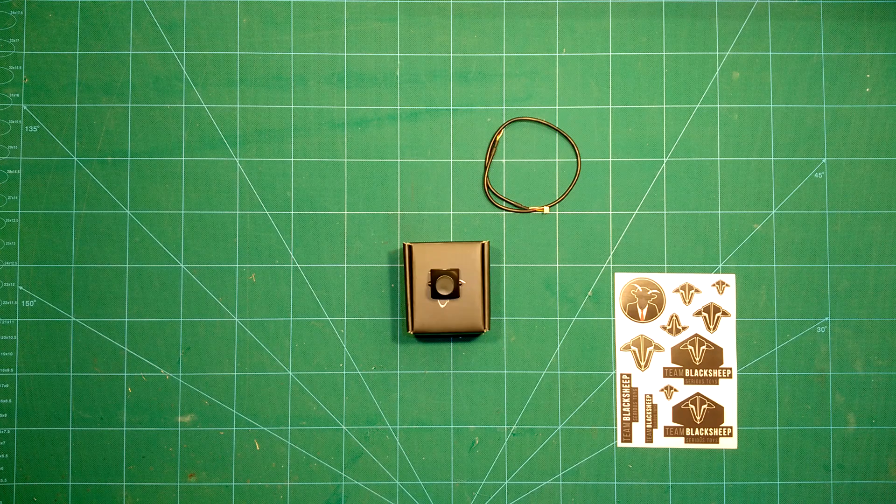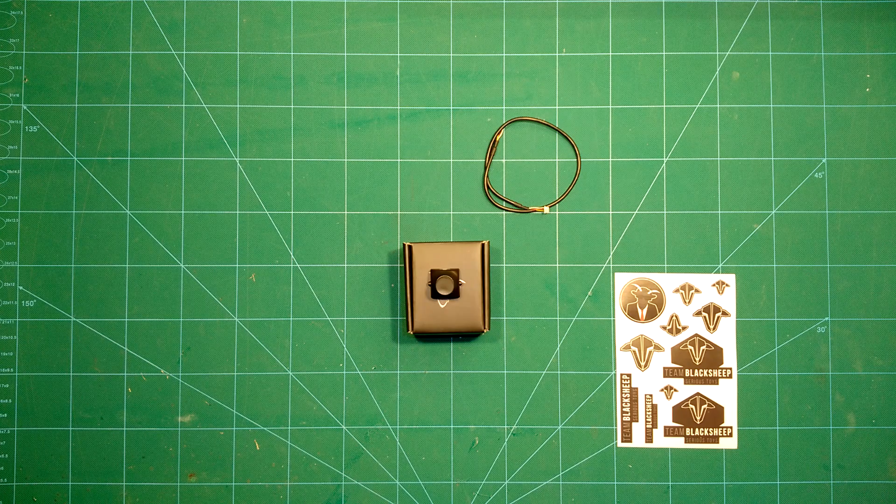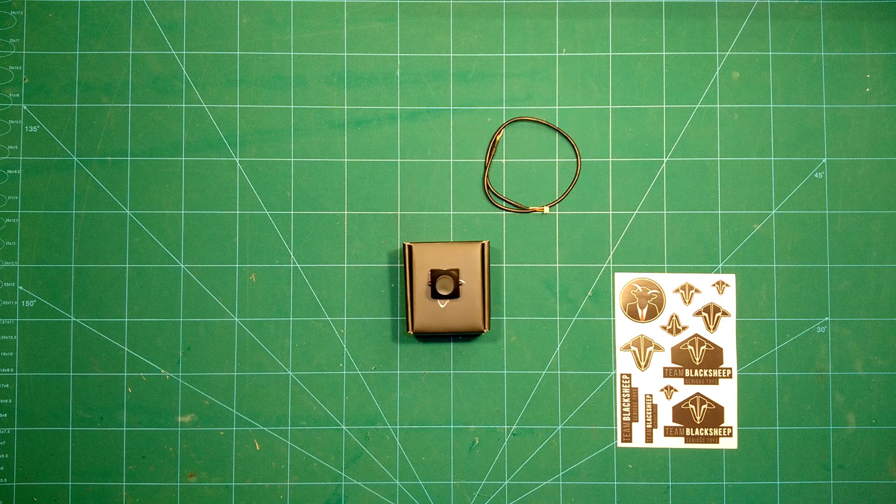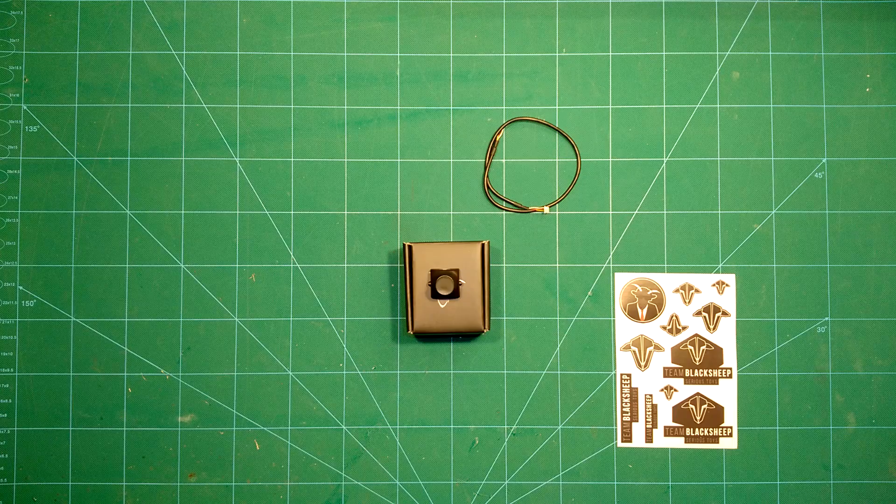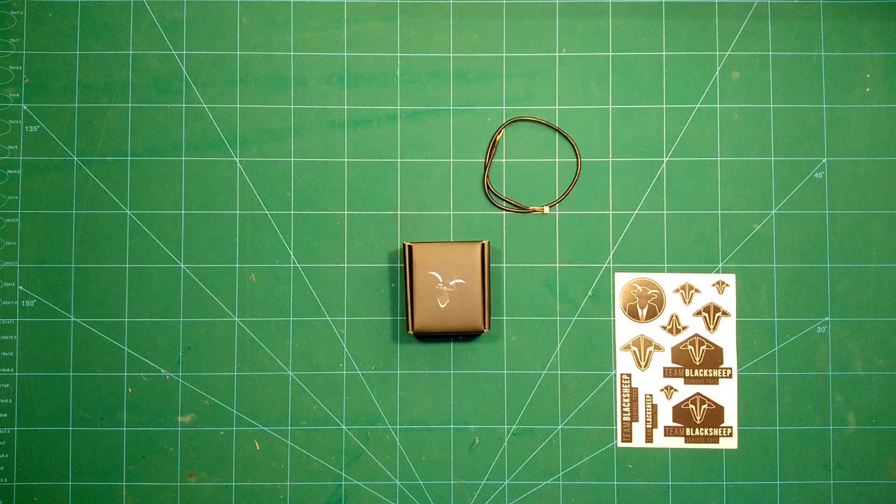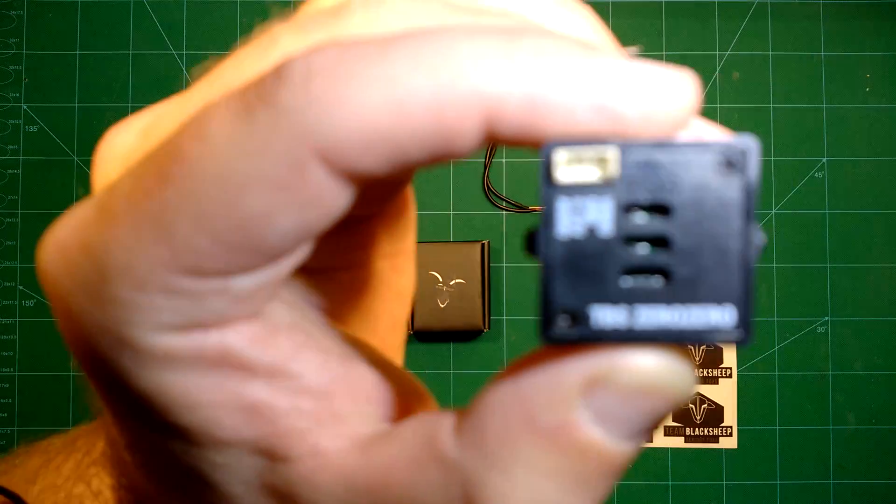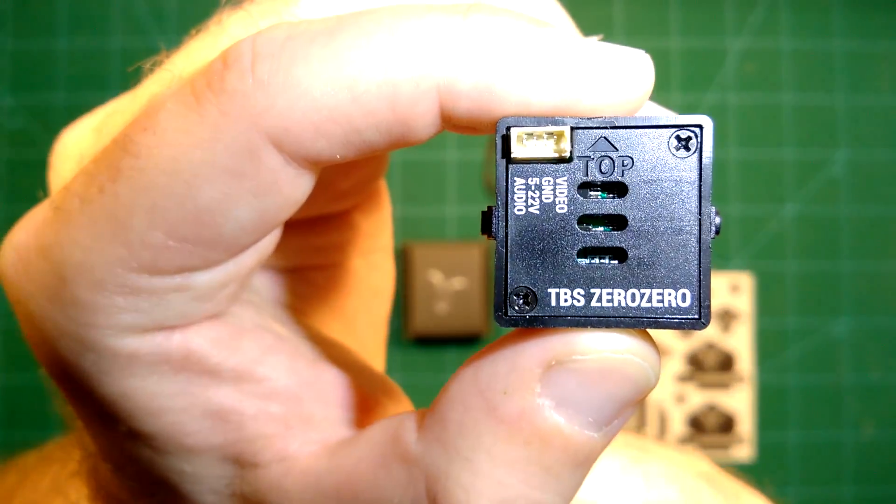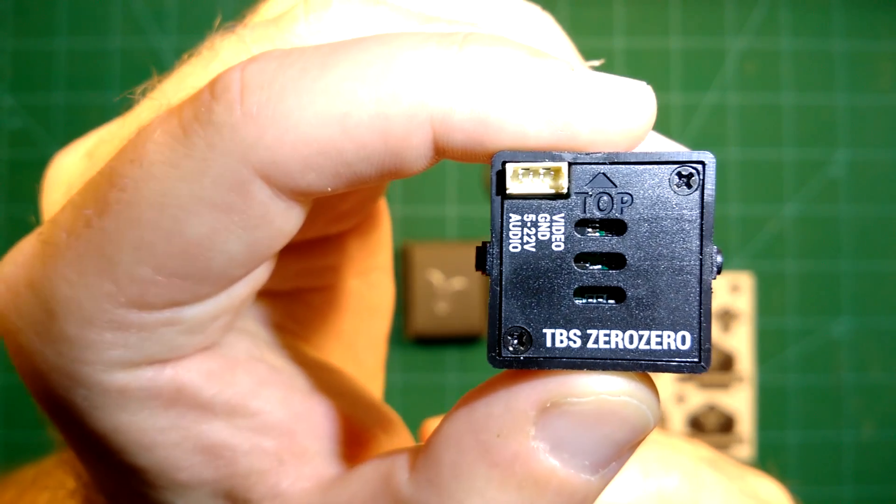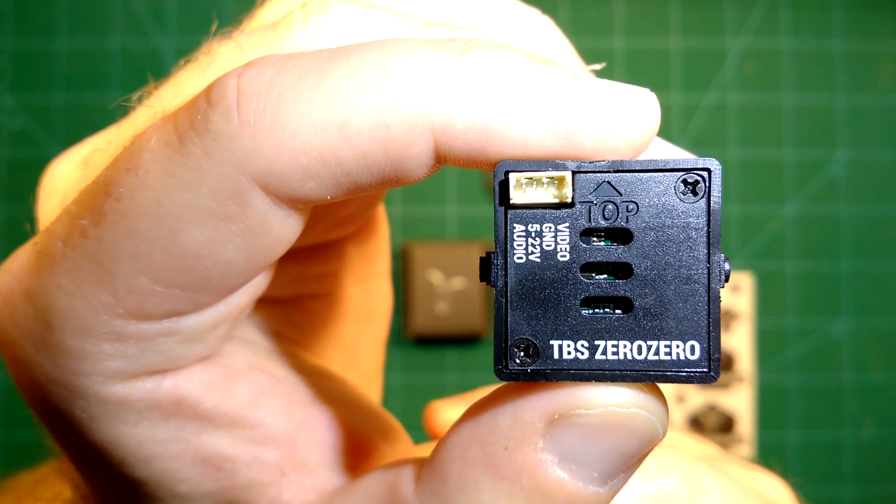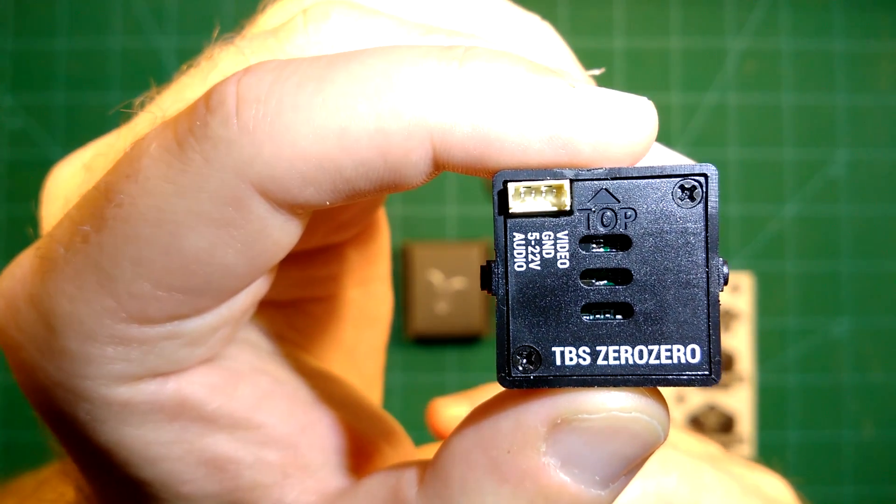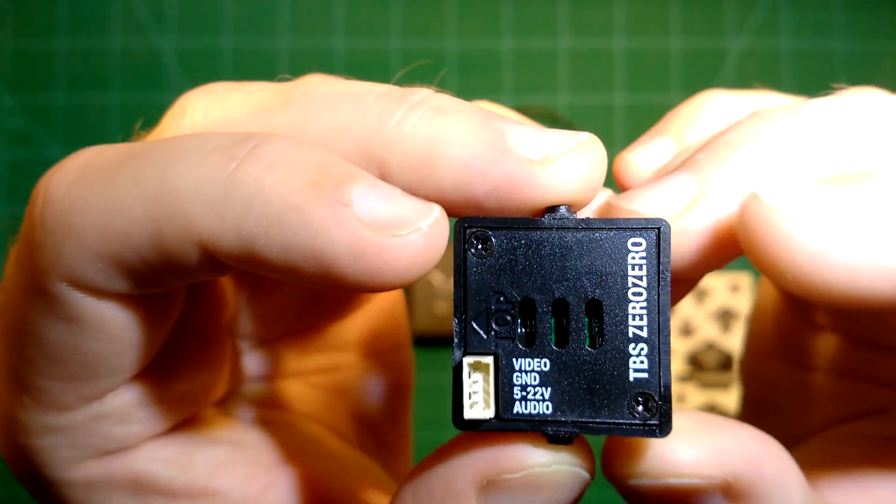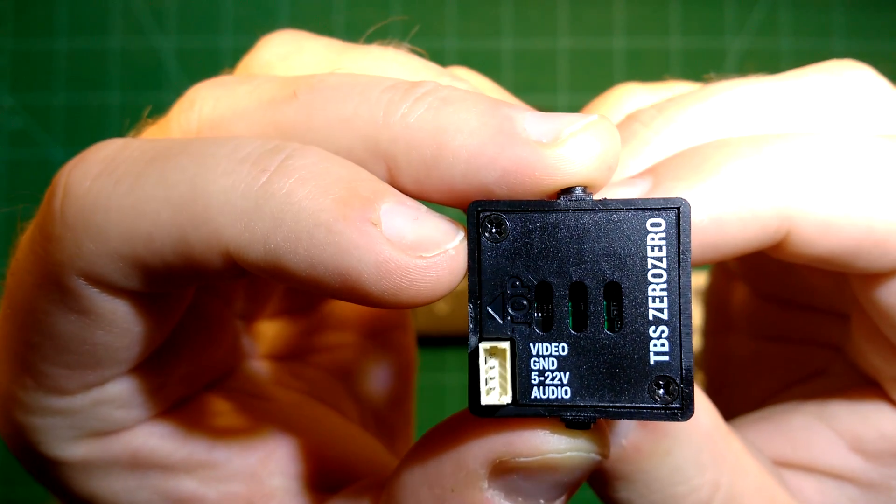Hi guys and welcome back. What we have here today is something really special, which is the new board cam by Team Black Sheep. This is the TBS Team Black Sheep ZeroZero board cam.